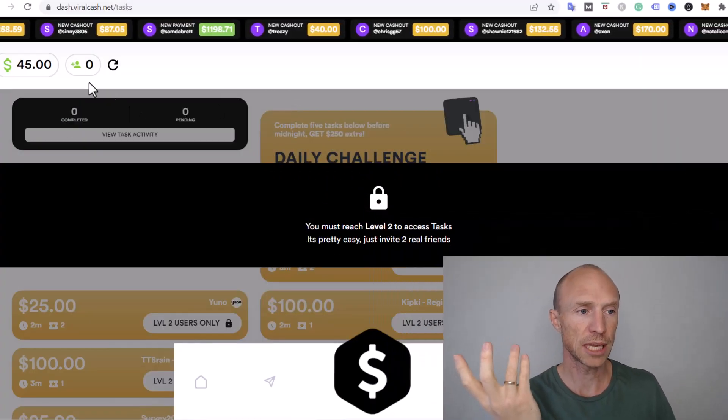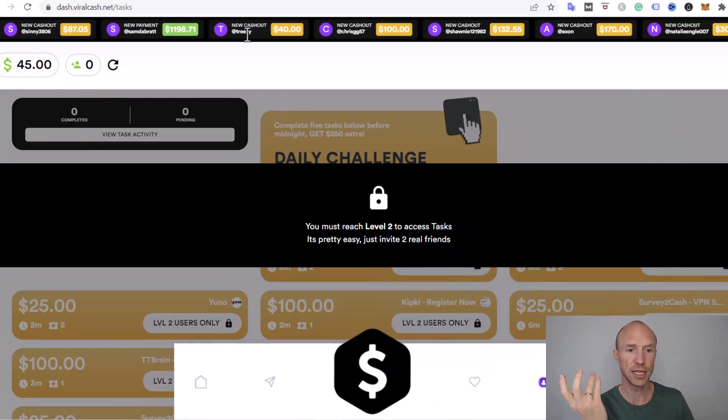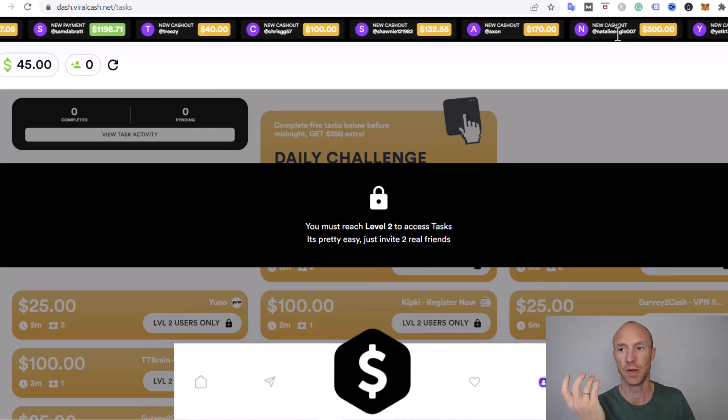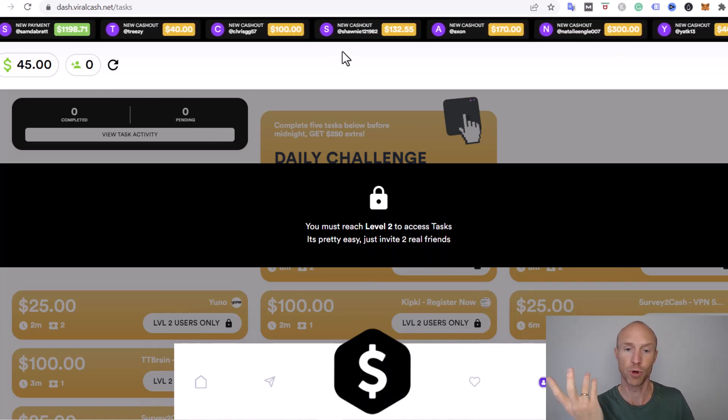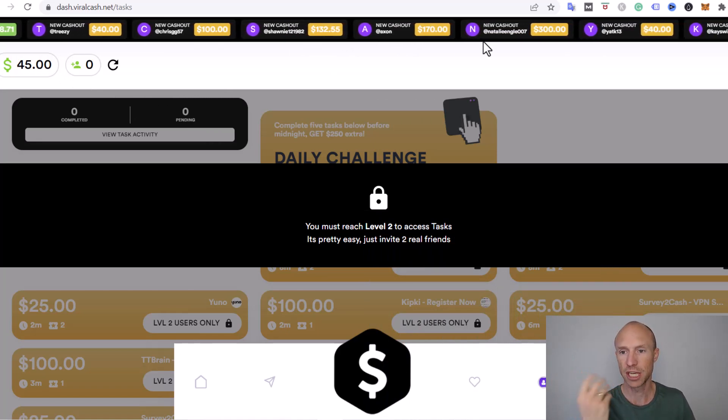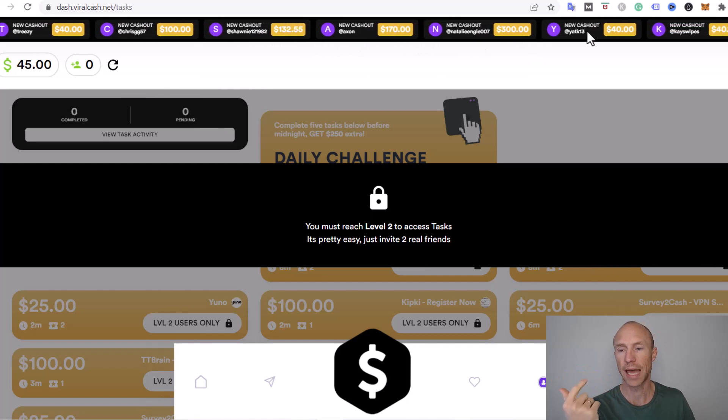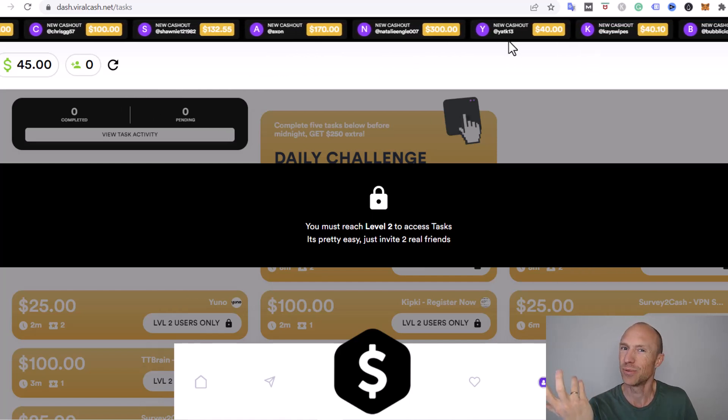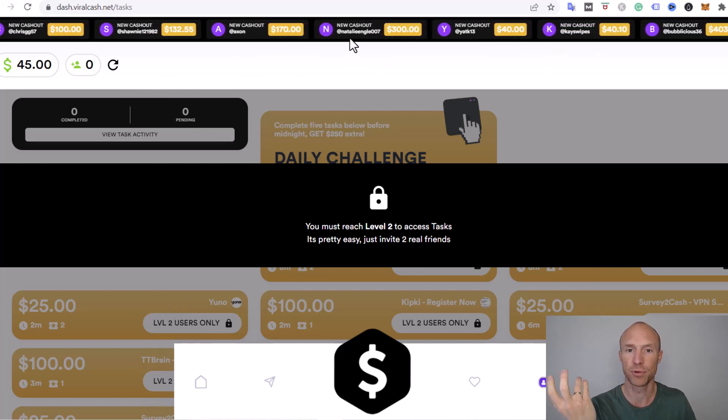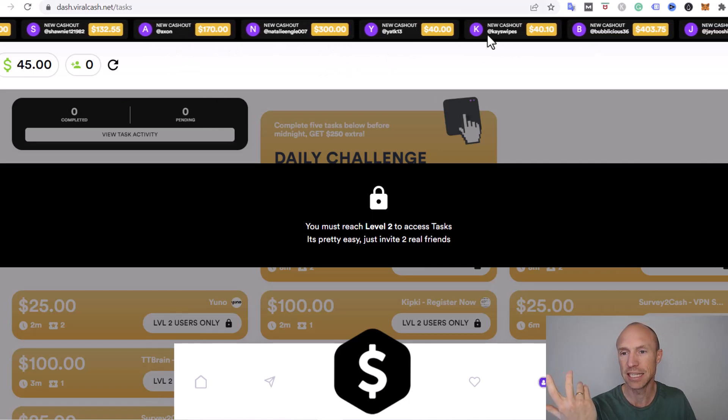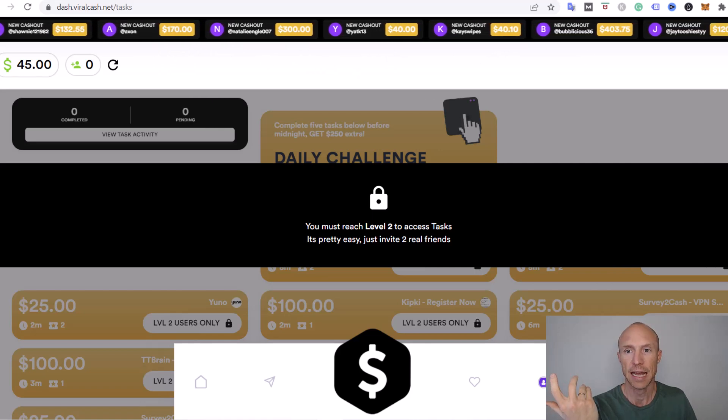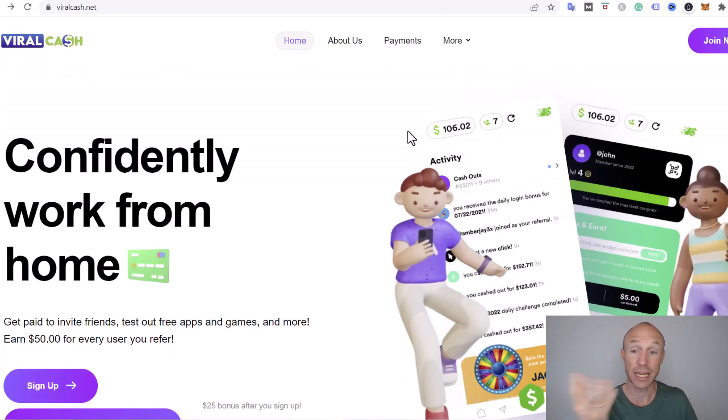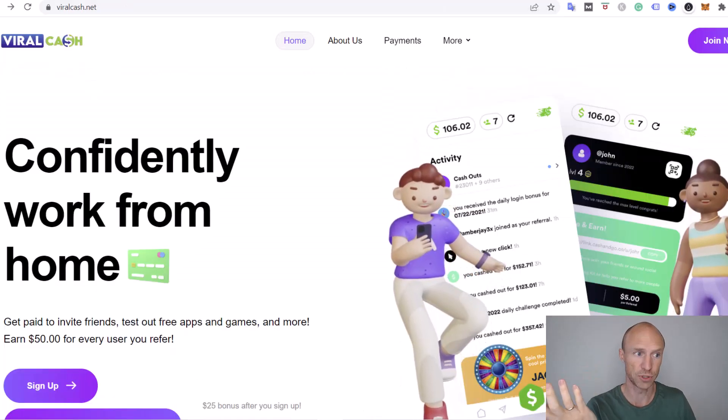When it comes to getting paid, you can see that there's a lot of payment proof or so-called payment proof at the top. They just keep showing new cash outs, but things like that don't really prove anything because that can easily be fake.